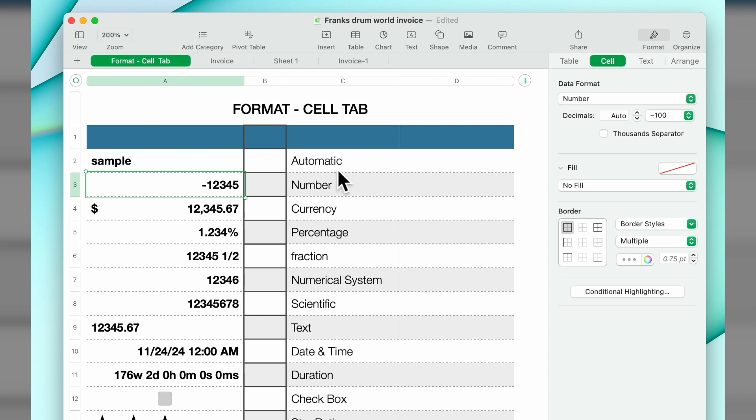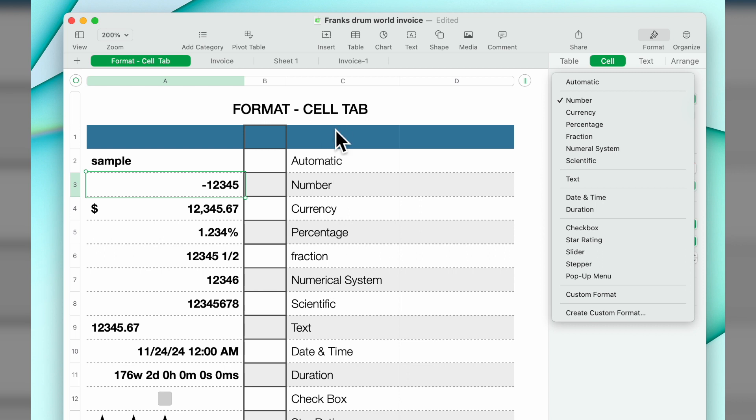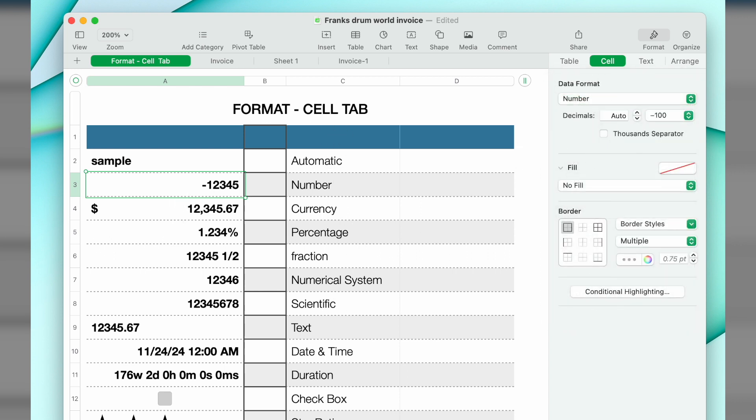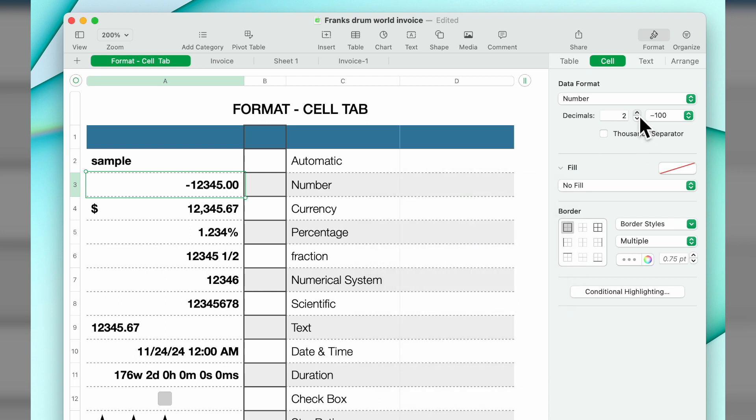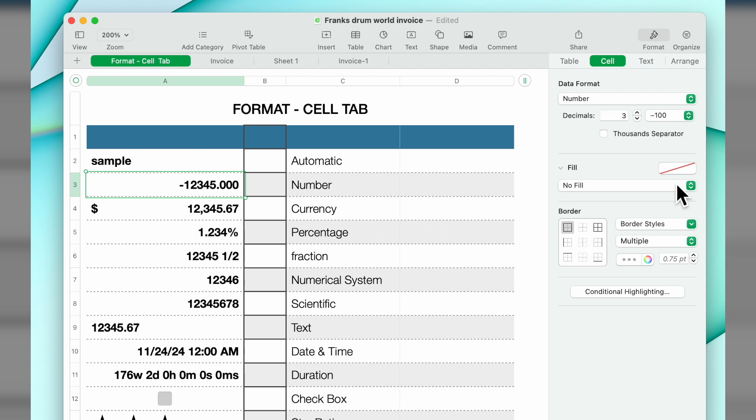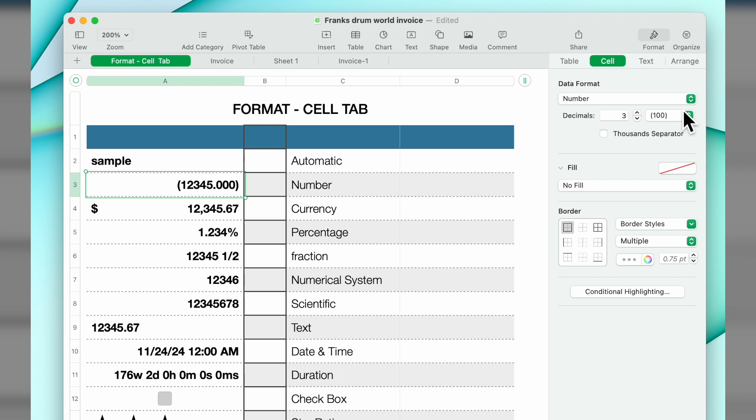The next one down is number. If you hit this dropdown you'll see automatic, number, cell, percentage. Here this is a number. Some of the features you can do: you can have the decimal set to automatic and negative numbers. If you want decimals, you can click and it's putting in the decimals you've added. I have negative number with just a minus sign, you can also have it in red, in parentheses in red, or parentheses in black. You can also have the thousands separator.